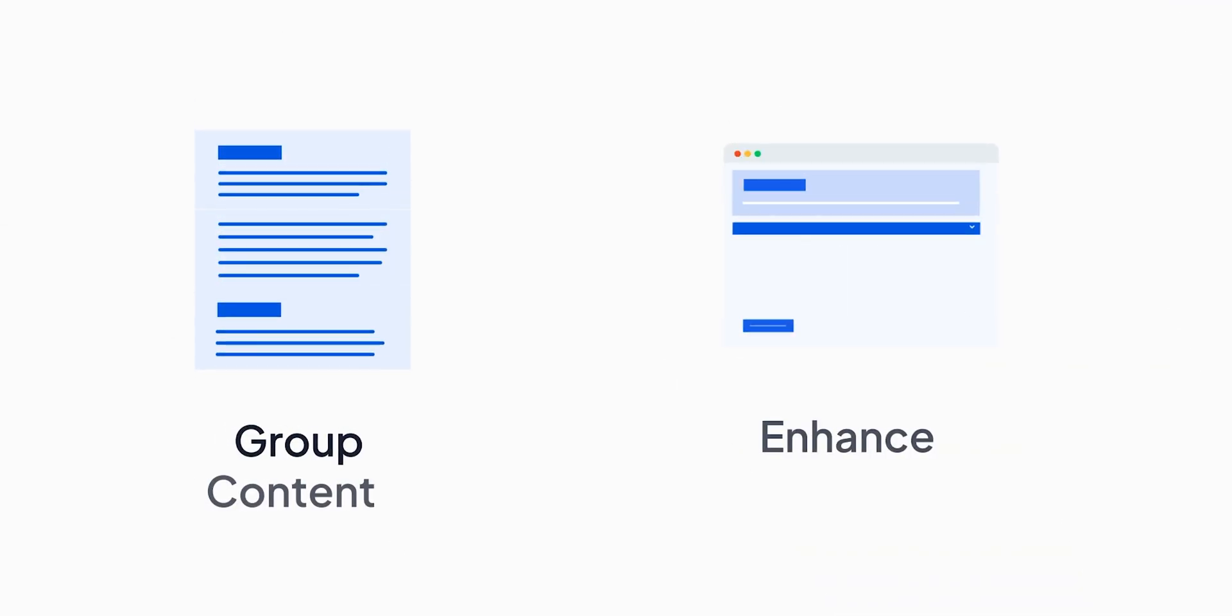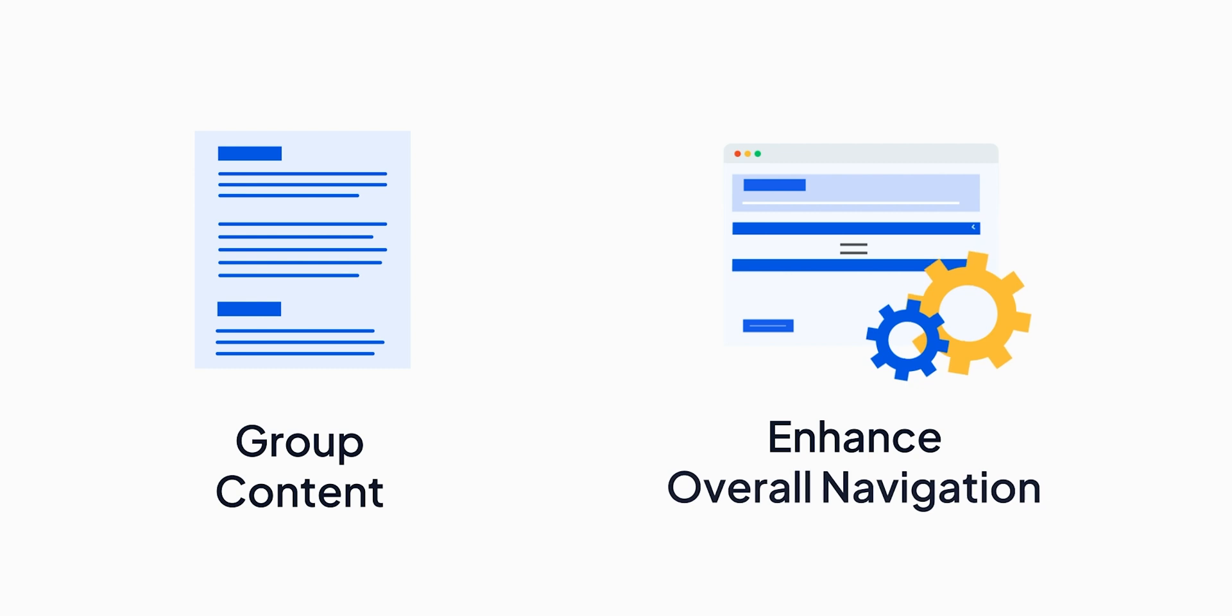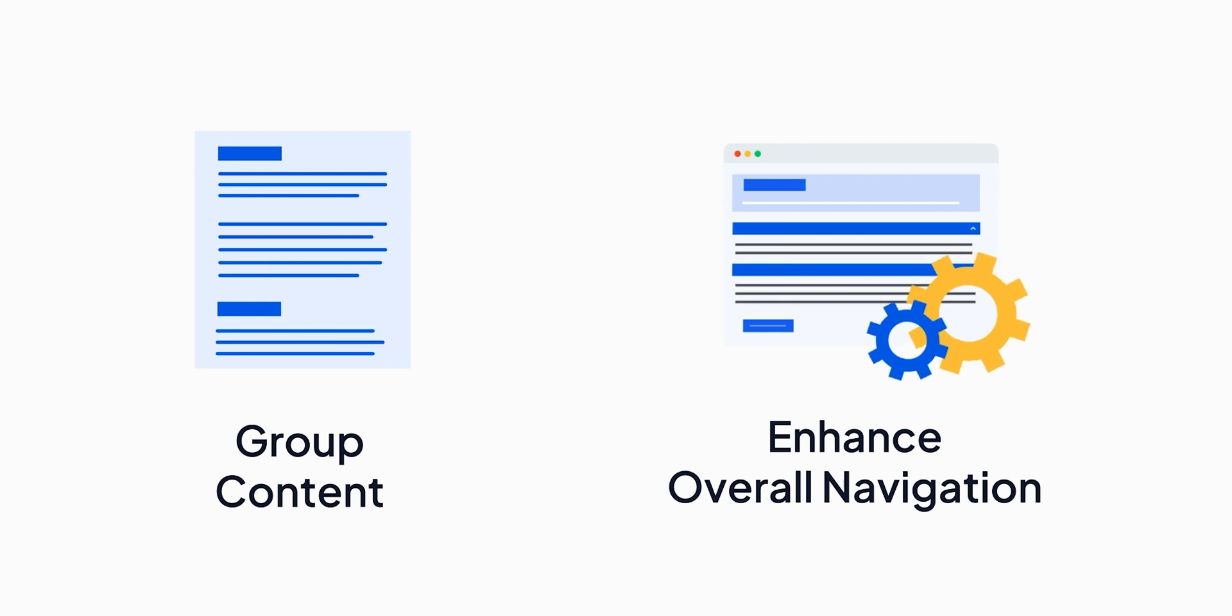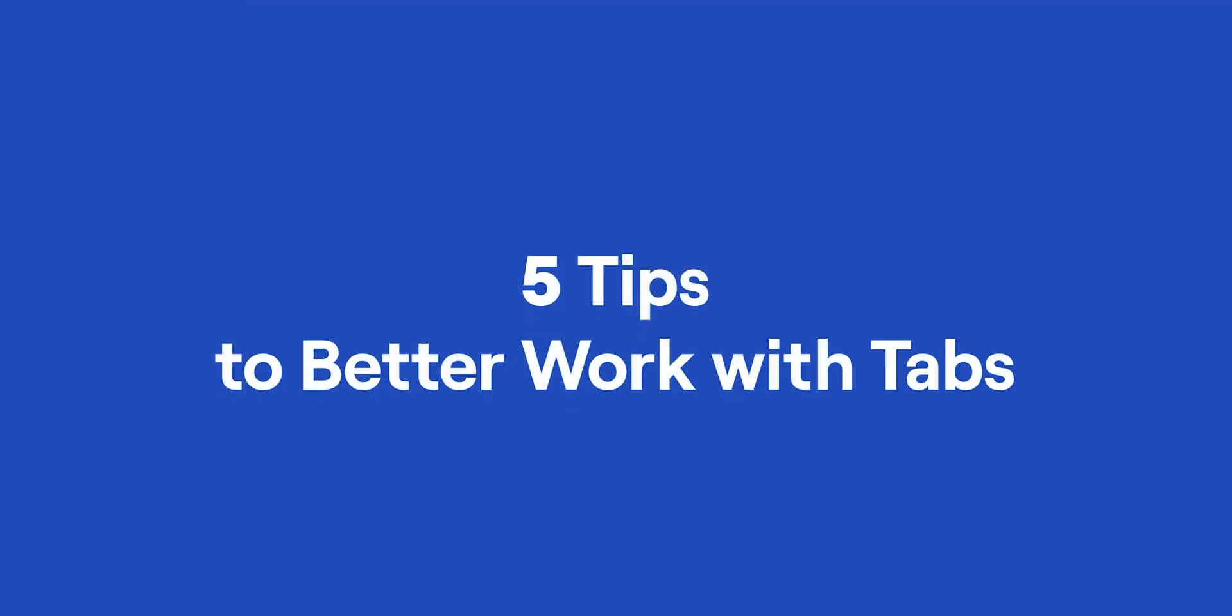Confluence tabs help you group content and enhance overall navigation, but they are only as good as you make them to be. In this video, we will share a couple of tips to help you make the most out of tabs.